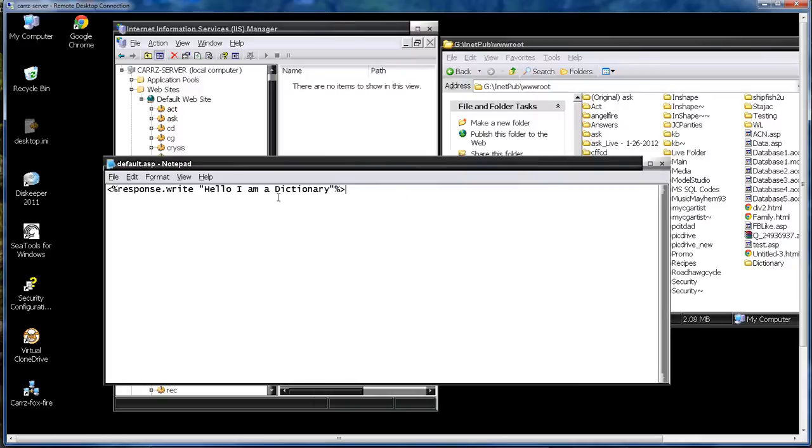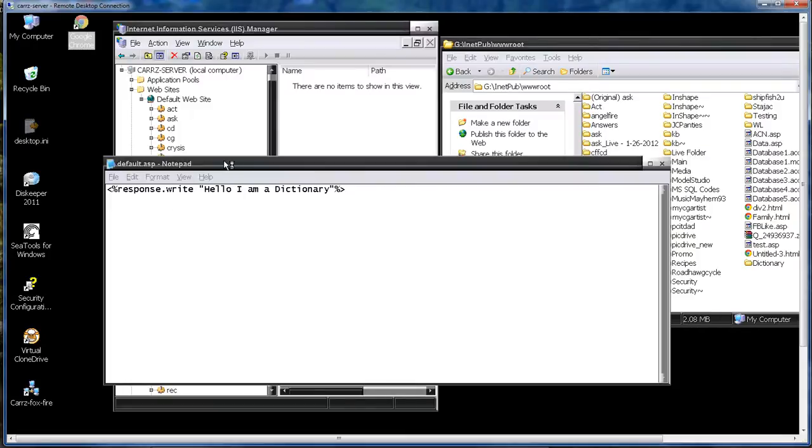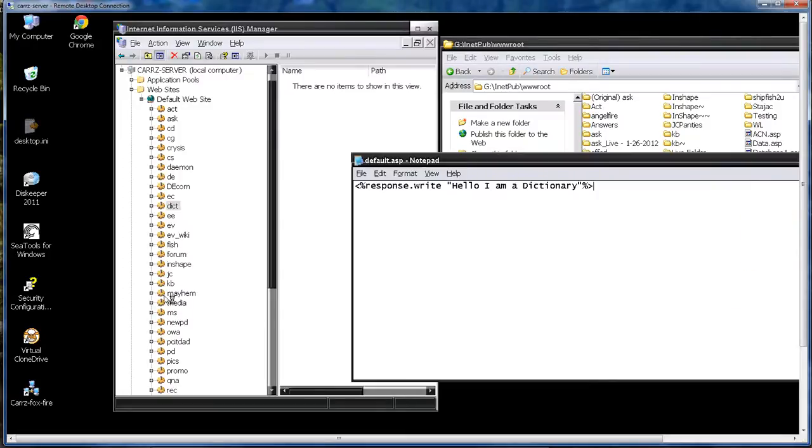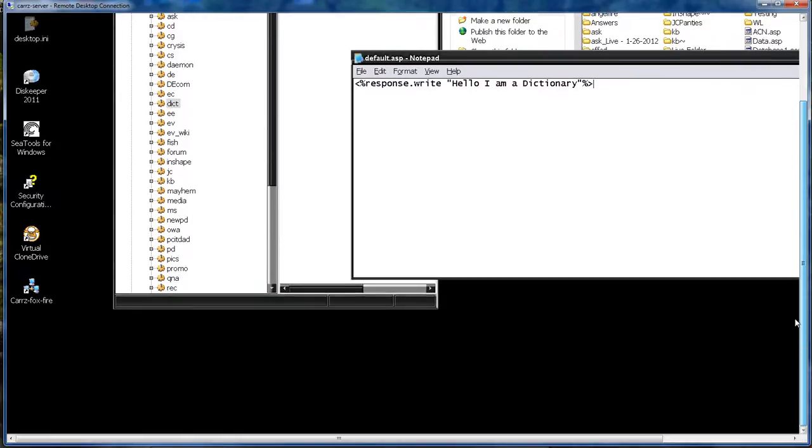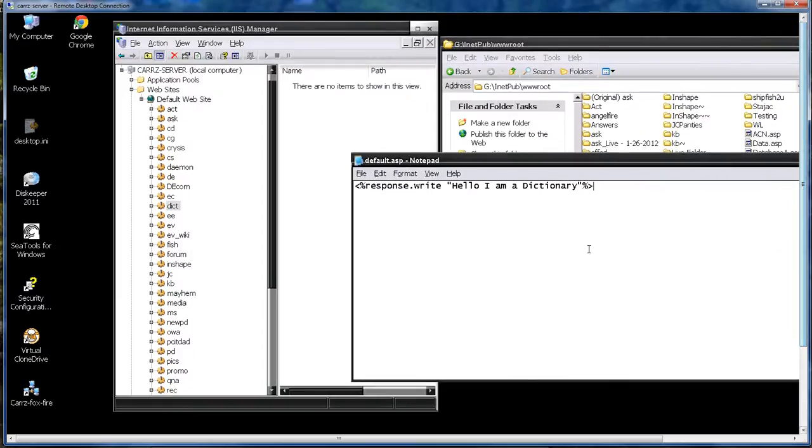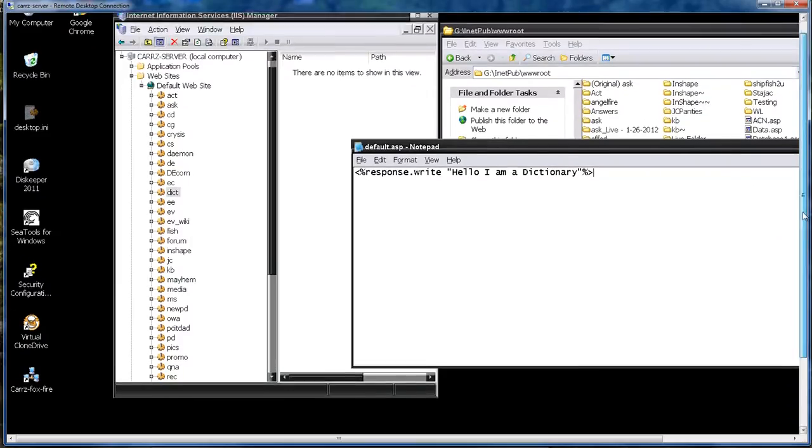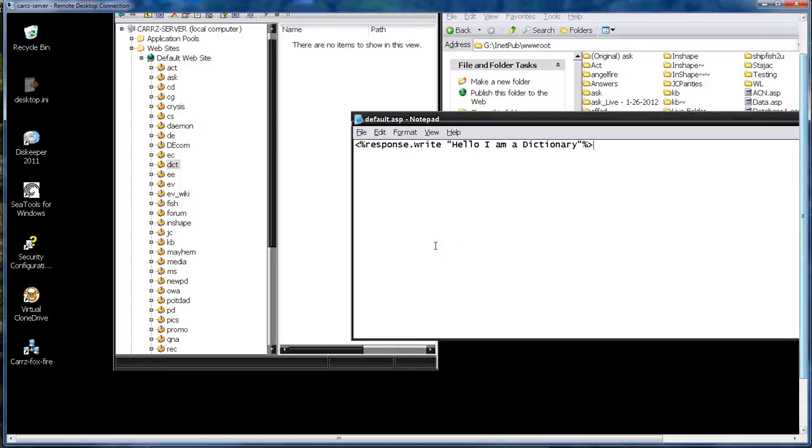Now whenever we open up a web page we're going to browse to the DICT folder and what happened to my Google Chrome. Google Chrome's not wanting to load. Be right back.